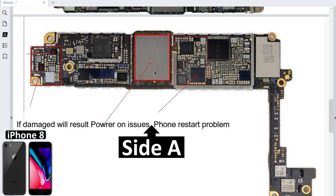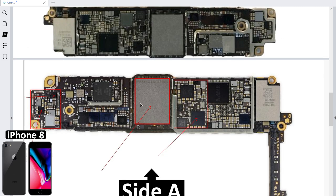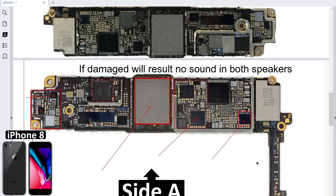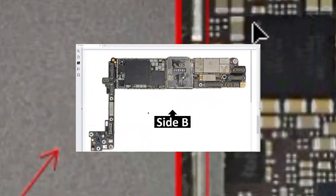If you have a power-on problem — the phone won't turn on or the phone restarts — you should check this IC. This is the NAND IC. If you have any problem with the speaker, no sound, this is the bad IC.